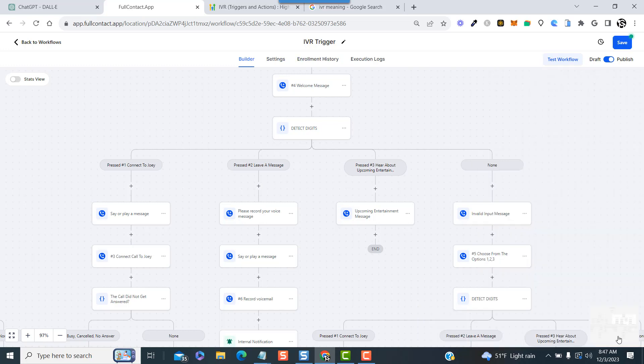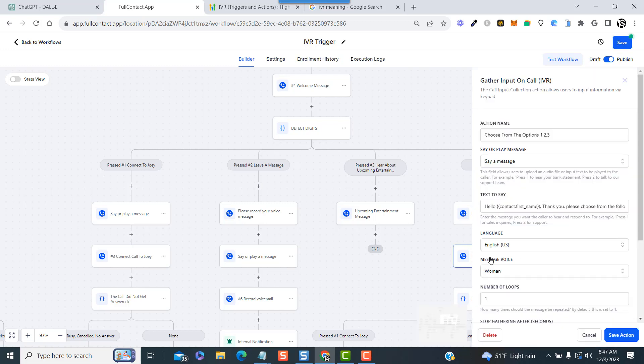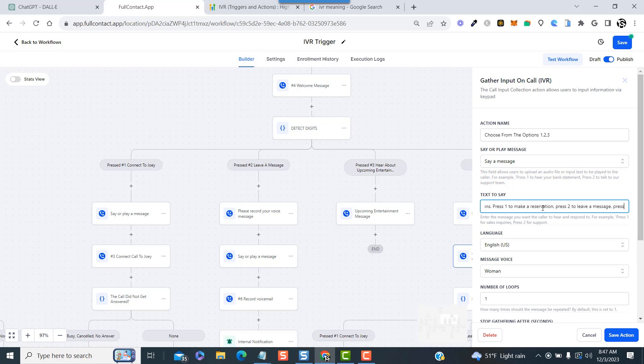Now we have this backup section for any invalid inputs. First, we say a message: Sorry, you have entered an invalid input, please listen to the options again and make a valid selection. Then you're going to use the gather input on call IVR feature again and basically say the same thing as the original welcome message, but slightly modified.